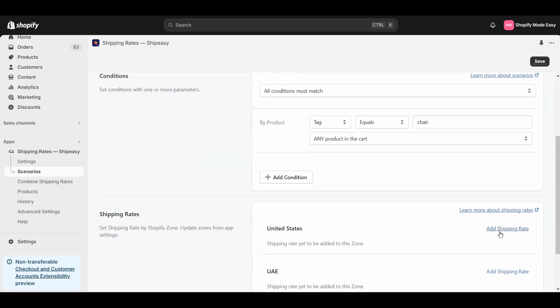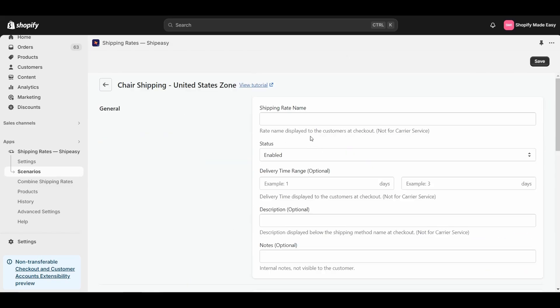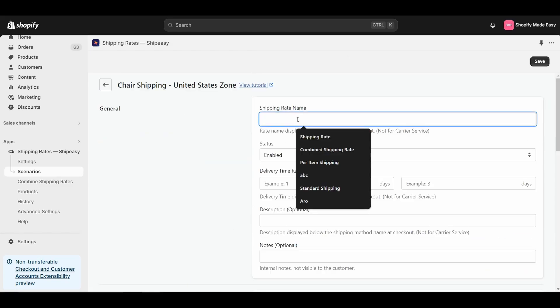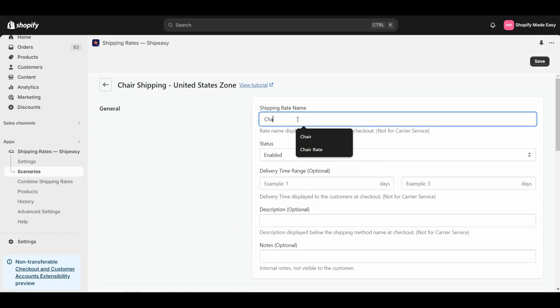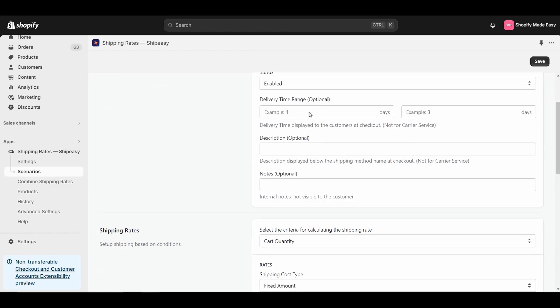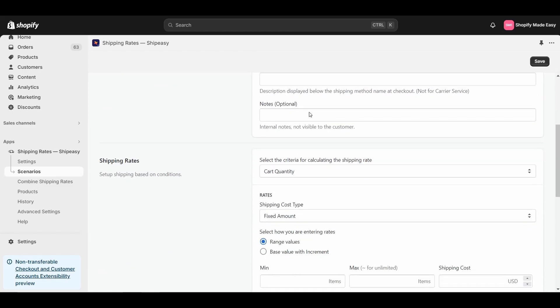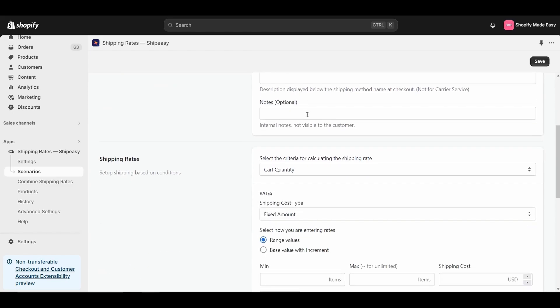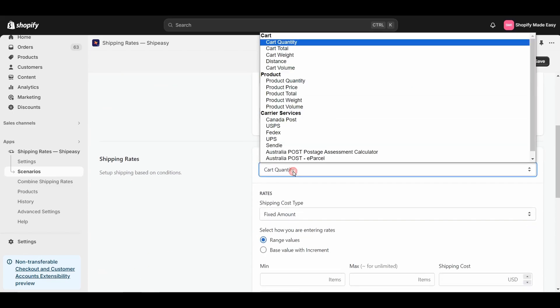After setting the condition, click on Add Shipping Rate. Give a name for the shipping rate. I will name this Chair Shipping. Next, select the criteria for calculating the shipping rate.